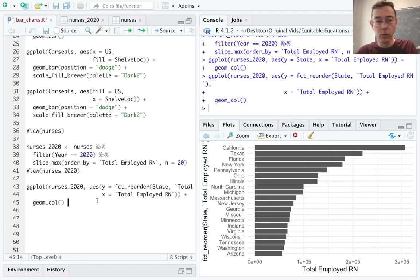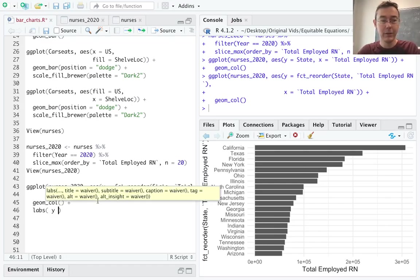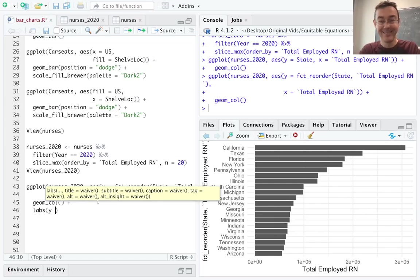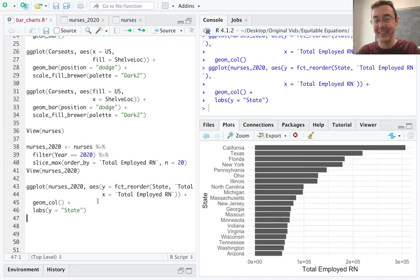I'm not going to feel right if I don't change these labels. So let's change the Y label just to state. And I can fix the X label and put a title on it as well. But I think that's sufficient for our purposes.